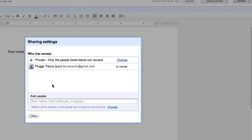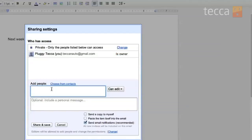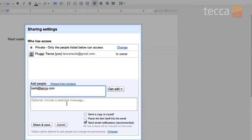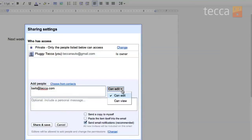At this point you'll get a pop-up message asking you to add somebody to share the document with. So we're going to add our good friend Barb. We're going to put in her email address and we can actually choose right next to her name if she can edit the document or just view the document.